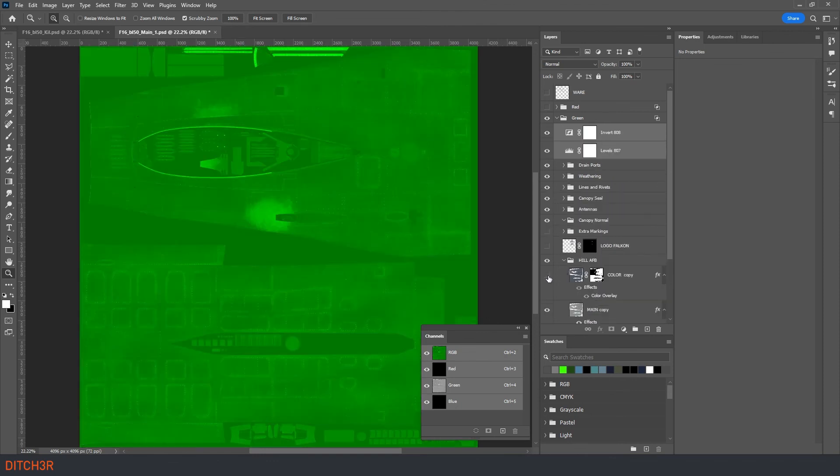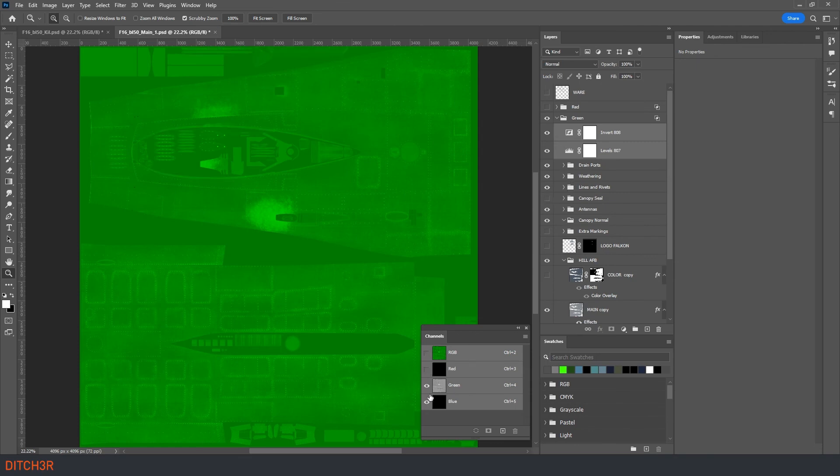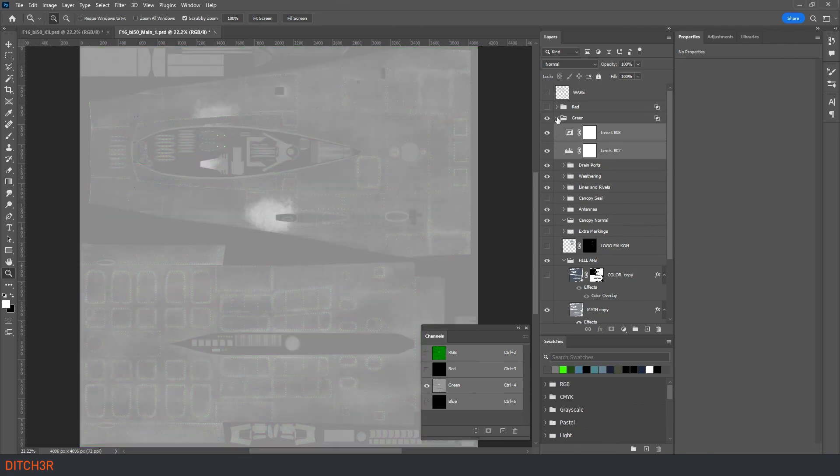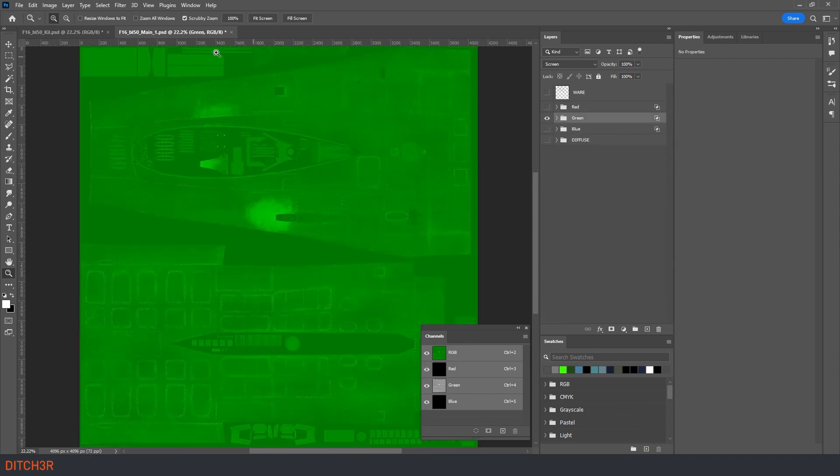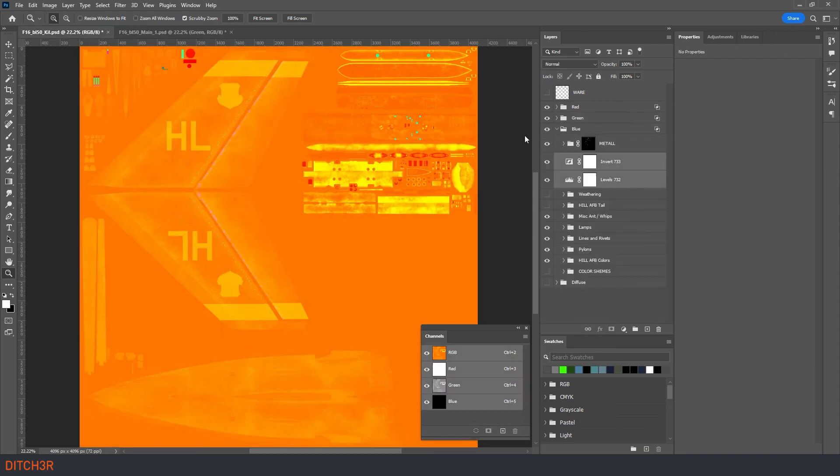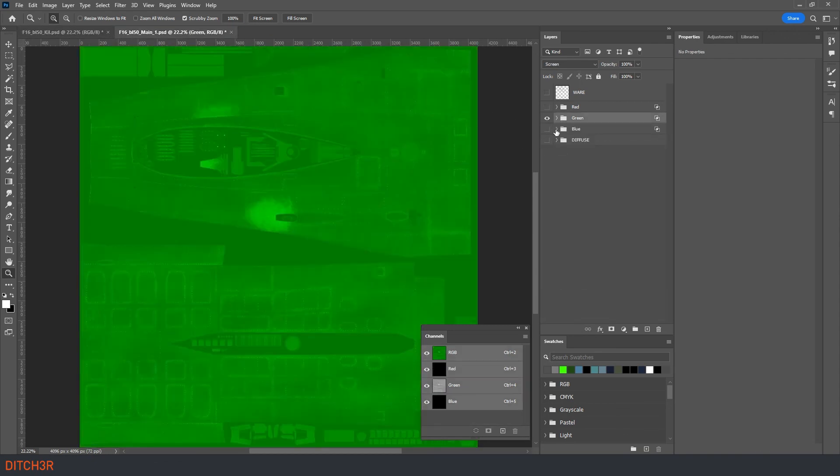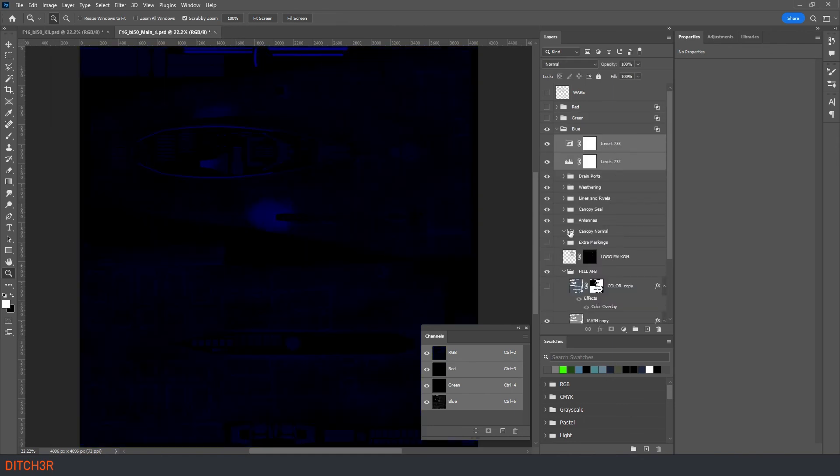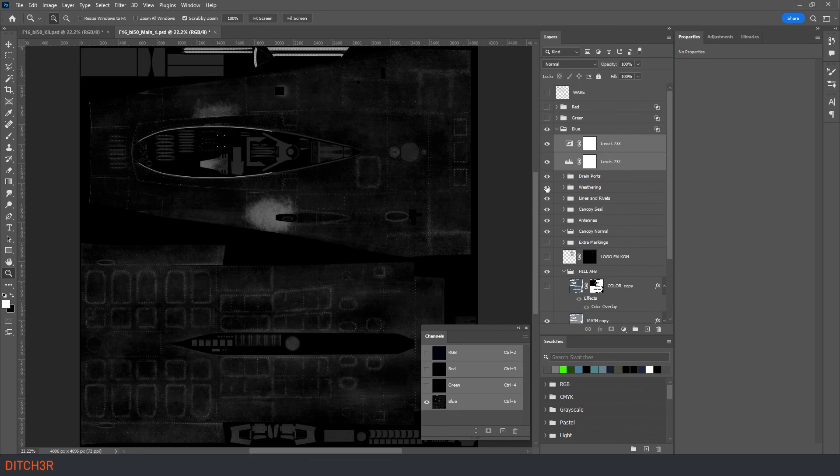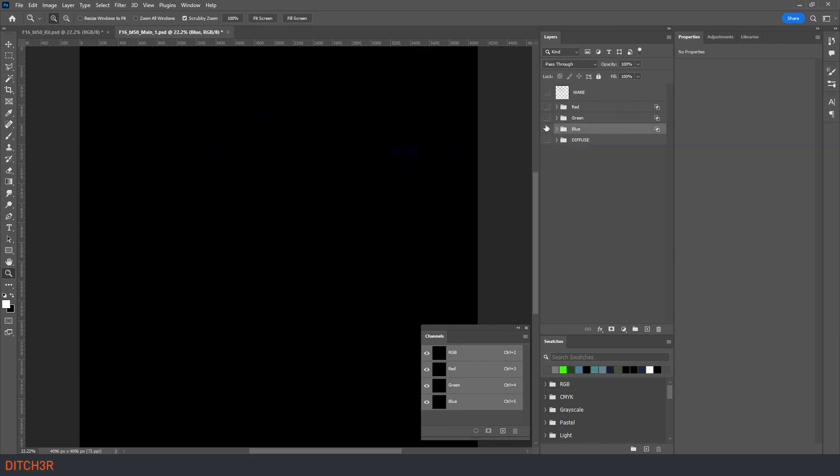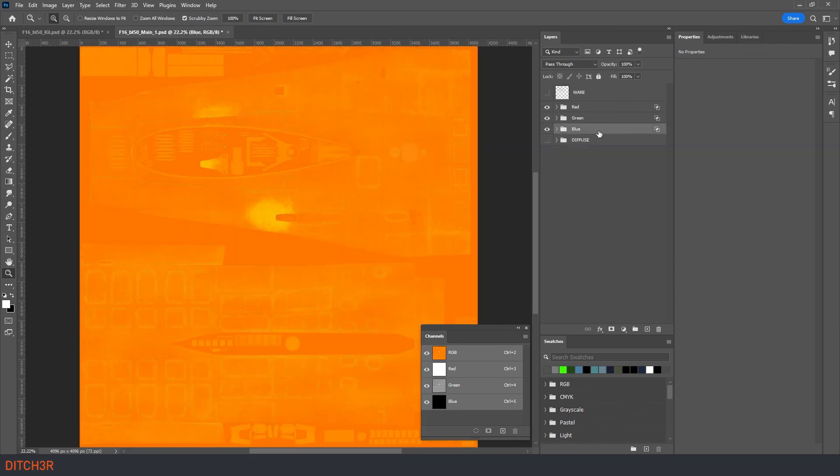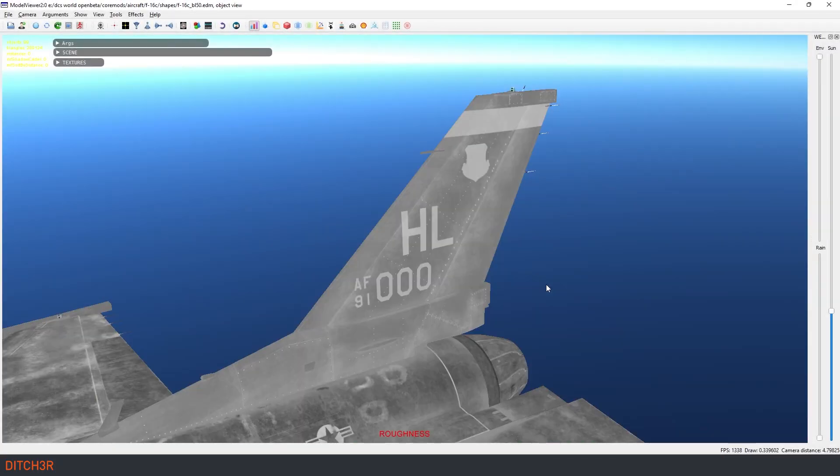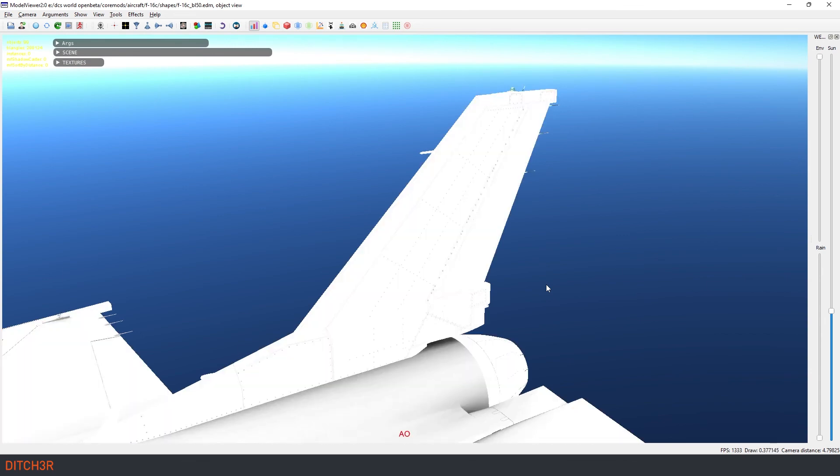Once all roughmet files have been completed export them out to our custom livery folder. Again, be sure to add the underscore roughmet to the file name when exporting. When done update the description file so that it will use all the roughmet we have created. Once that is done we can reload the model viewer and ensure that all of our roughmets are being applied using the different view modes.